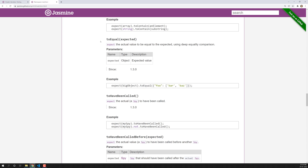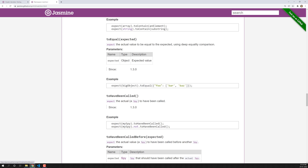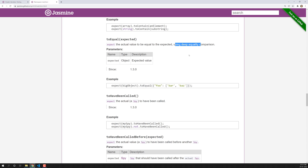If you open the Jasmine documentation in the matcher section, you'll be able to see toEqual. This one also takes one parameter: expected. The definition is: 'expect the actual value to be equal to the expected value.' So it behaves similarly to toBe, but what it does differently is it uses deep equality comparison. toBe uses the triple equal functionality, whereas toEqual uses deep equality.